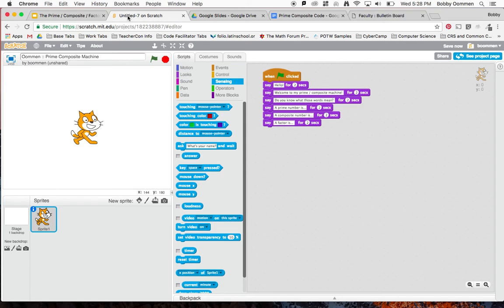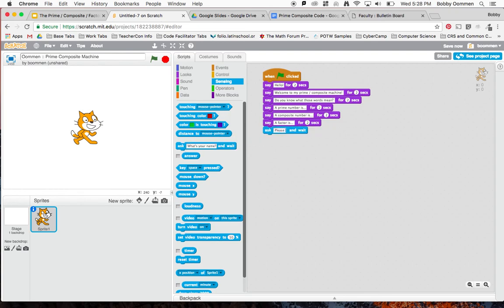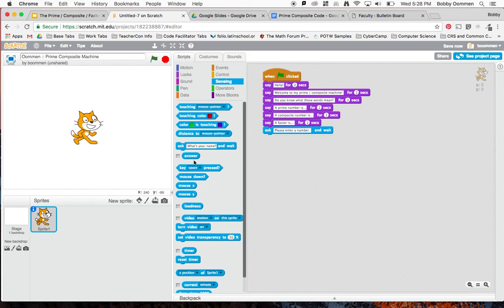How do I ask a user for something? I go to this sensing drawer here and drag over this ask block and can say 'please enter a number.' If you want to add more text to that, that's fine, no problem at all. When you ask for a number, it gets stored in this container or variable called answer.